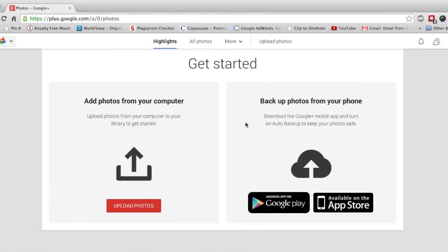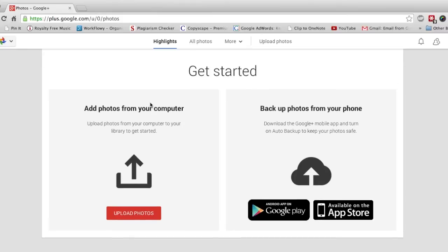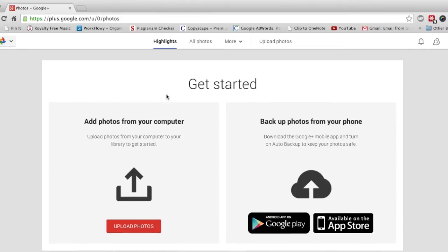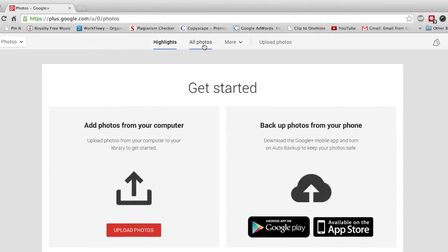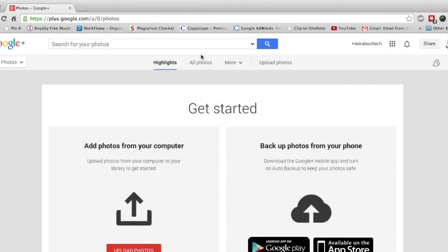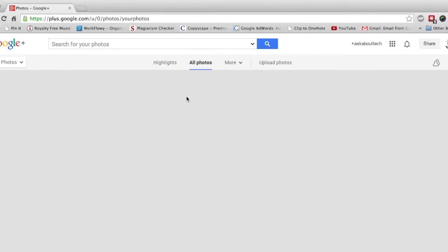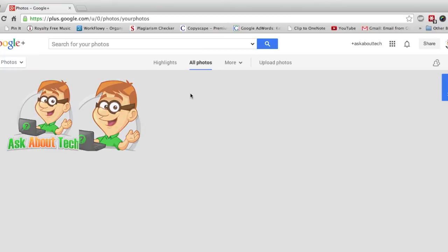From this page you can also upload your own pictures from your computer. But that's not what we want to do. Click on all photos. So now here you'll see all your pictures.